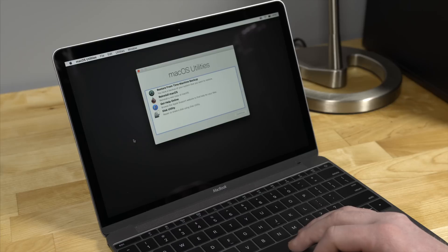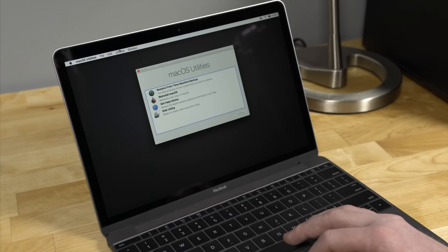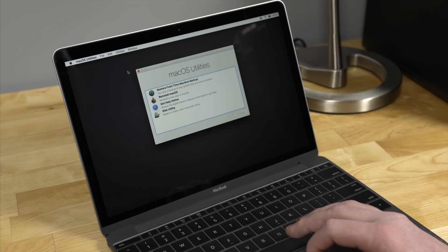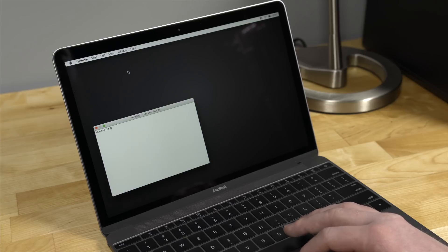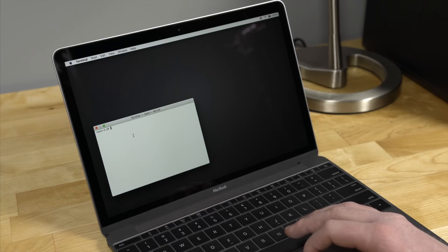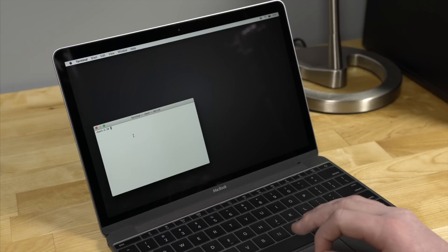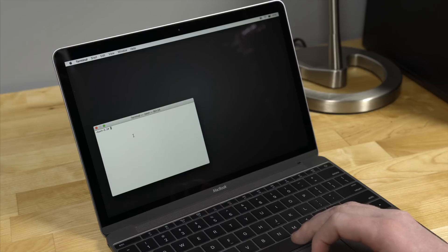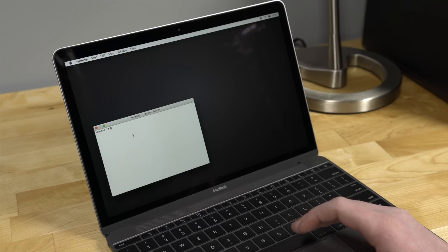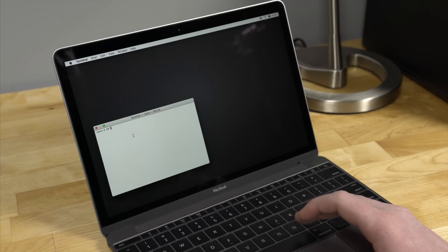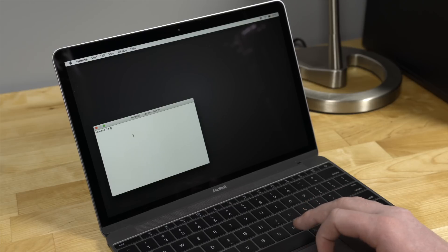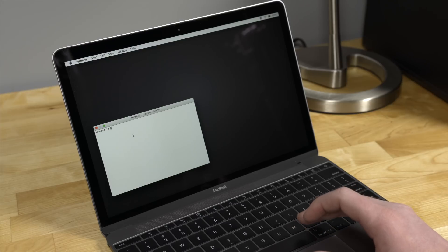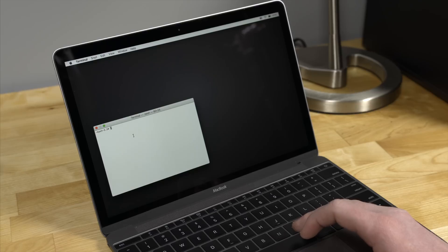Now that we've entered recovery, you need to click the Utilities tab and then click Terminal. It may take a couple seconds, but a window will open that will allow us to enter a command prompt. Now what we're going to do is disable what's called System Integrity Protection for a very short second. SIP prevents us or anyone else, including malicious software, from modifying system files and accidentally, or in the case of bad software, intentionally corrupting our machine.